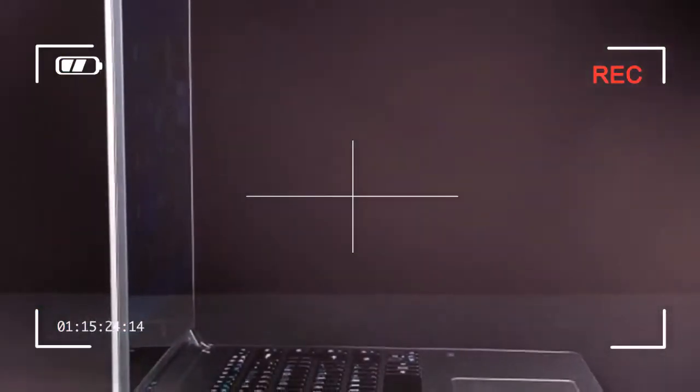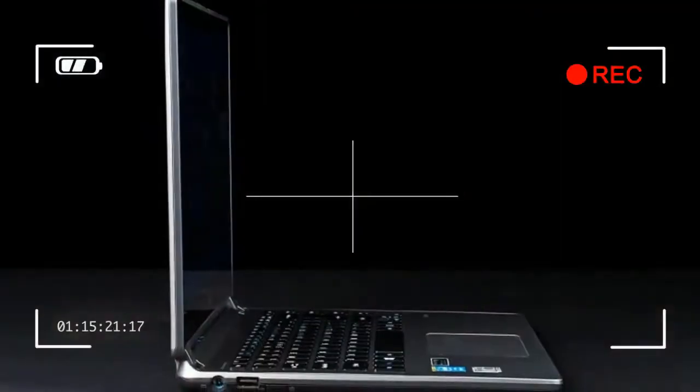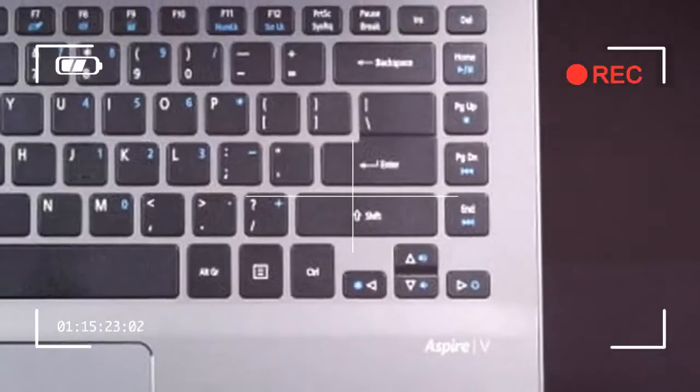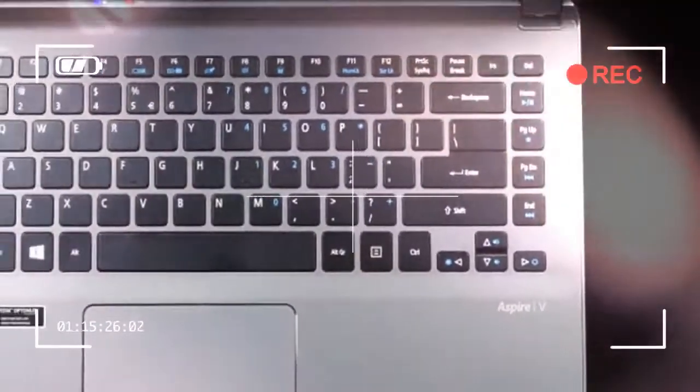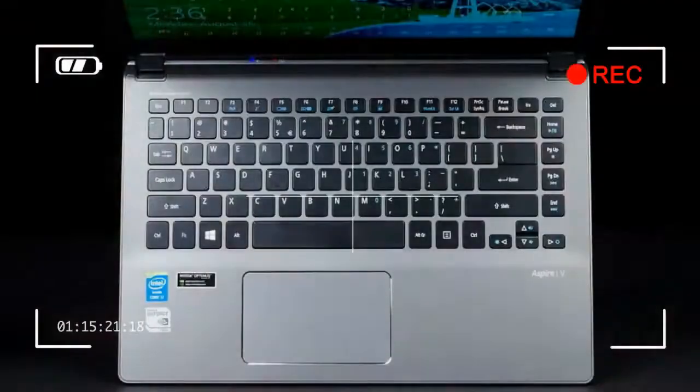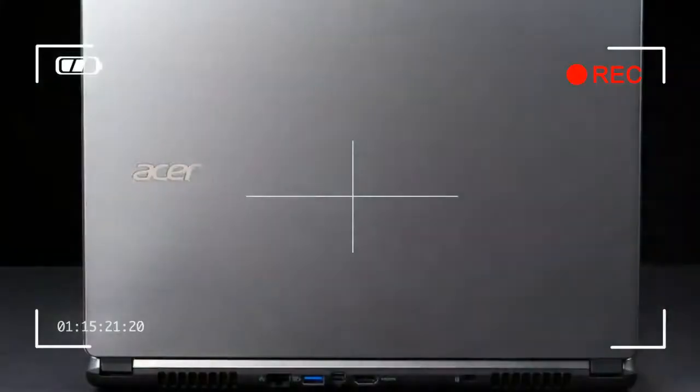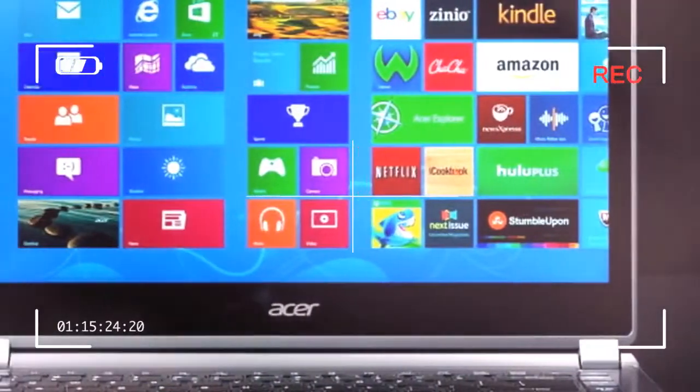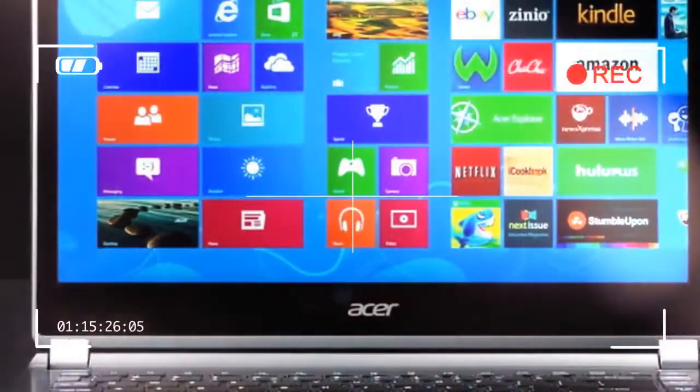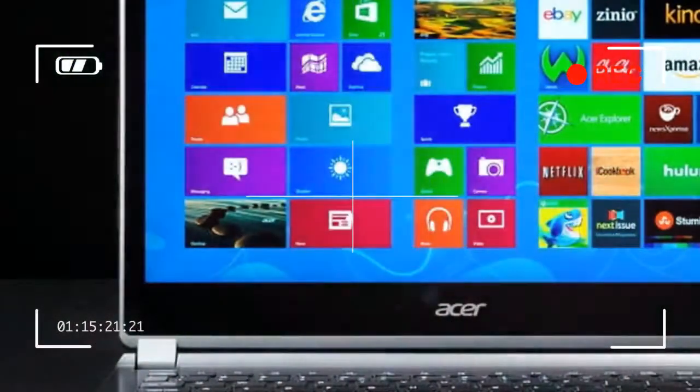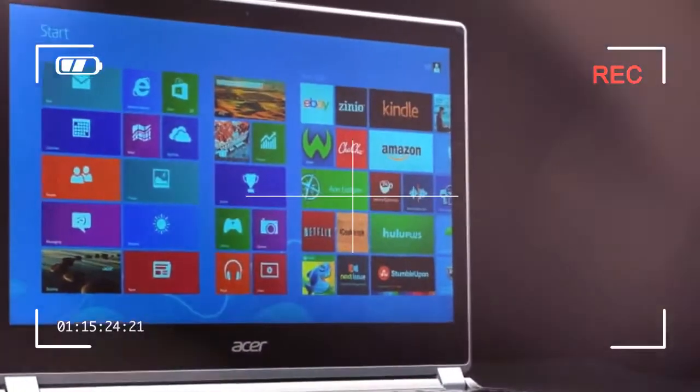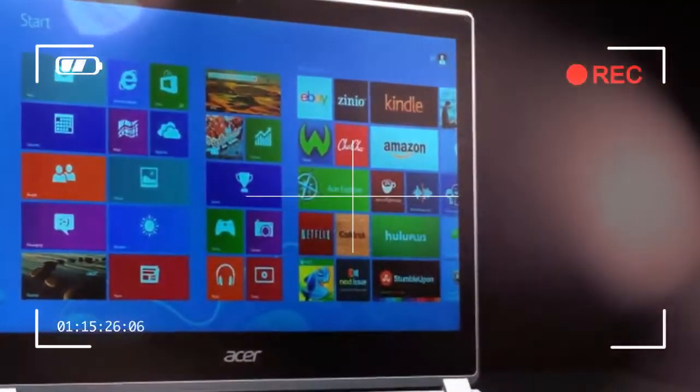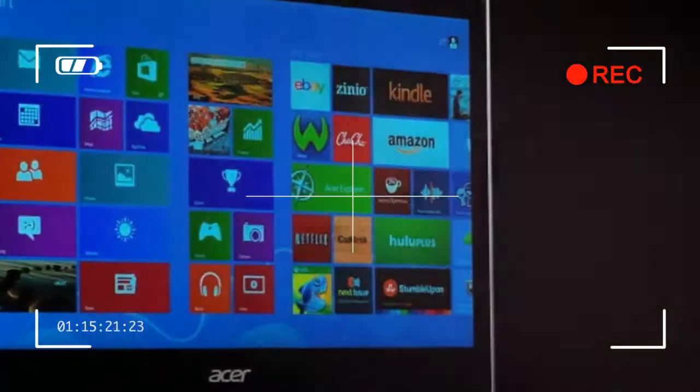Build quality remains a high point. Panel gaps are visible but not excessive, and the chassis is as stiff as a board. While the bottom and sides of the system are constructed from plastic, the material feels thick and seems capable of withstanding moderate abuse. The hinges are tight too, so the display doesn't readily move or wobble during use of the touch screen.